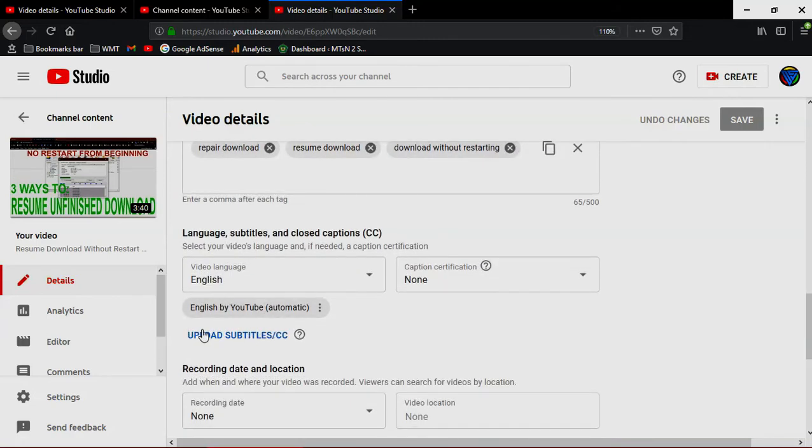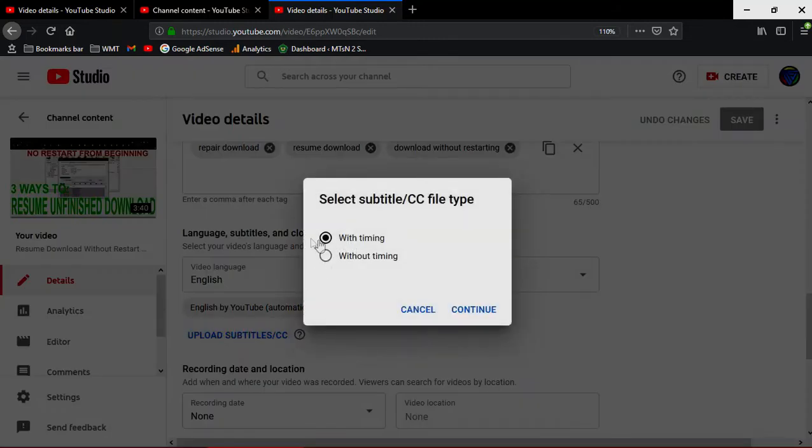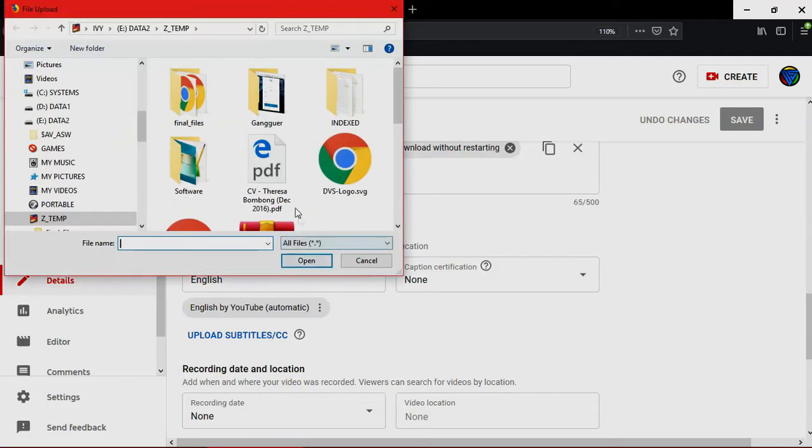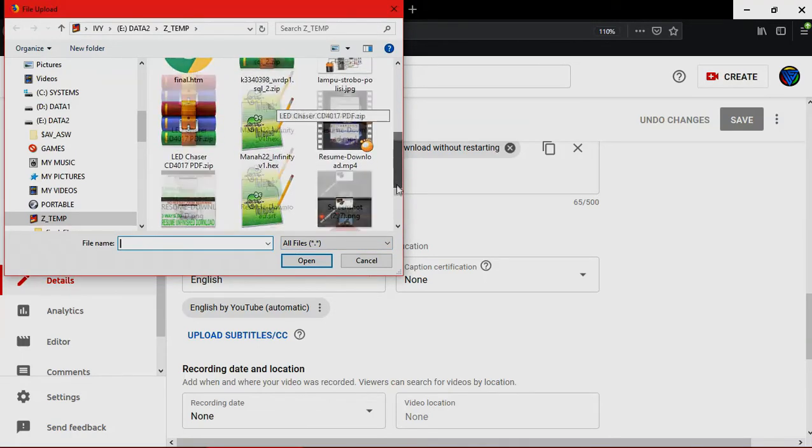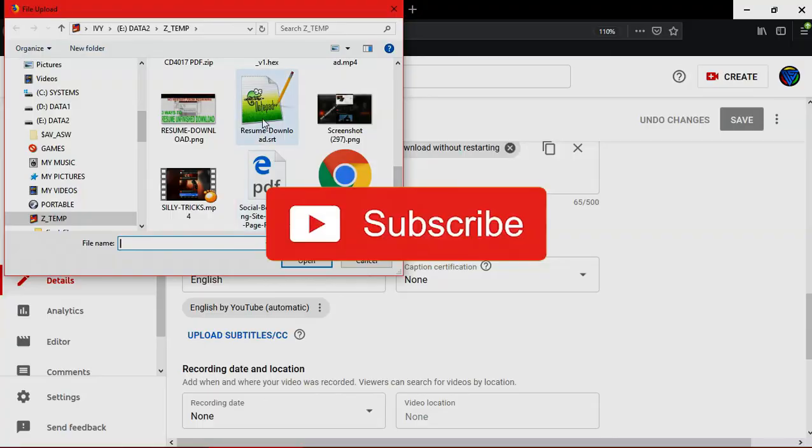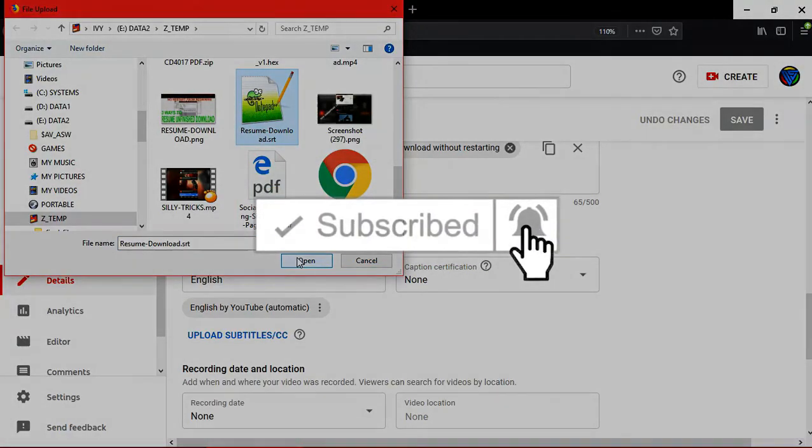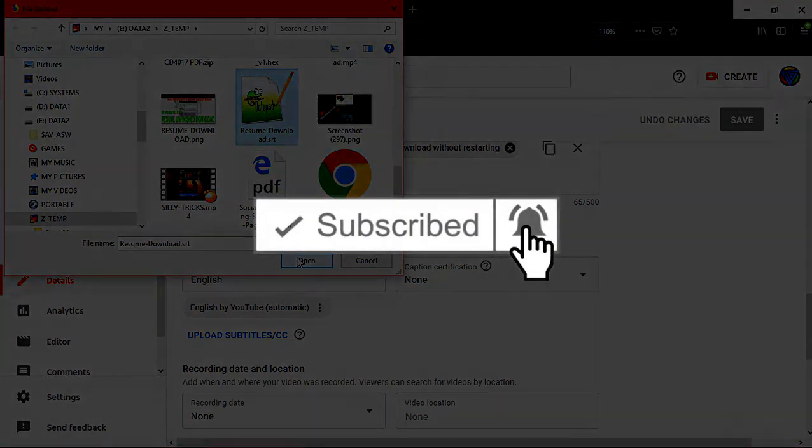And there you can upload your subtitle there. Select with timing because your subtitle already has timing and upload the file. So that will be all. I hope you like this video. Thank you for watching and see you.